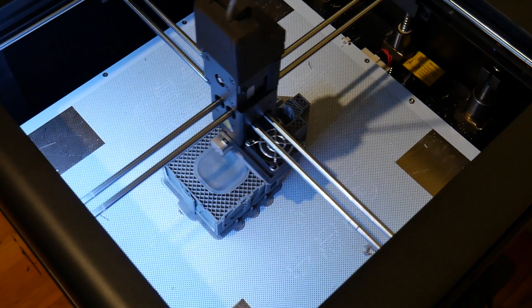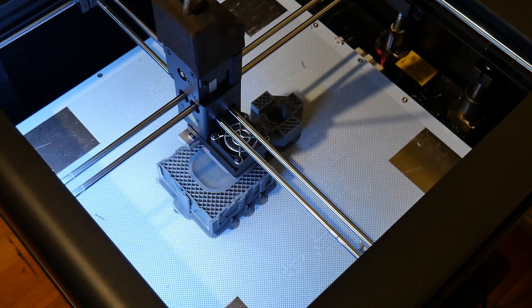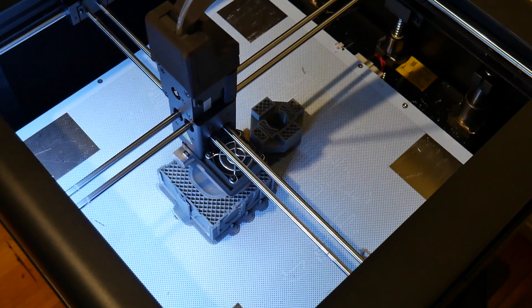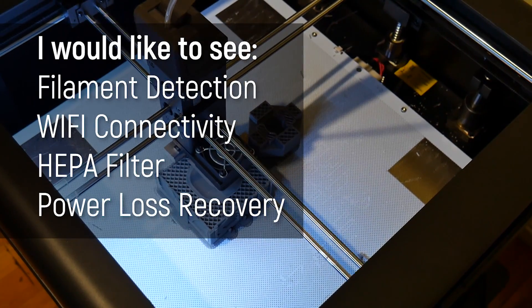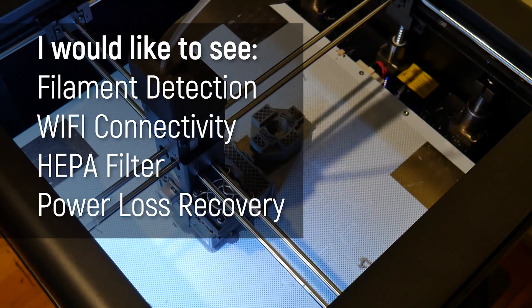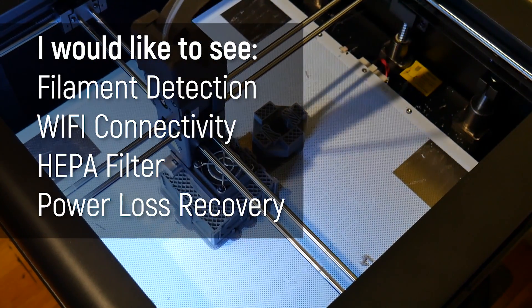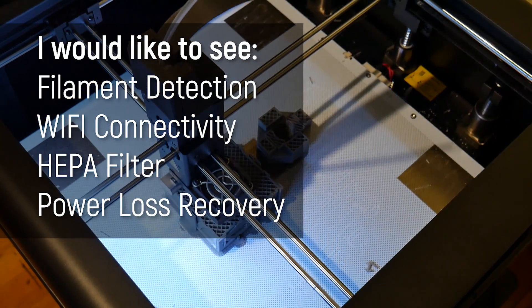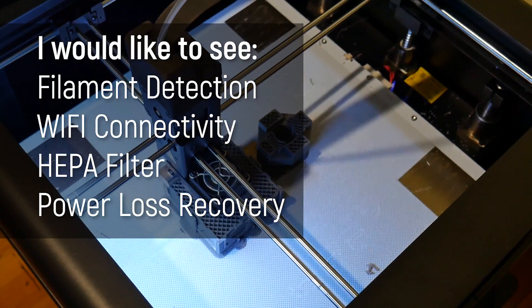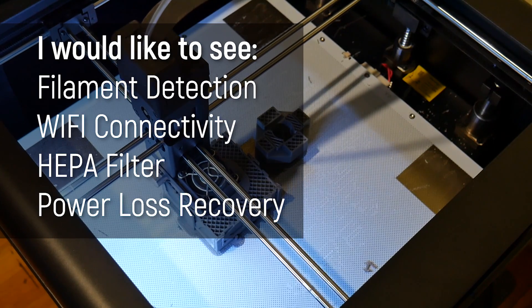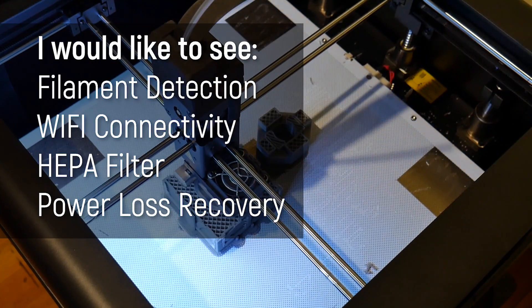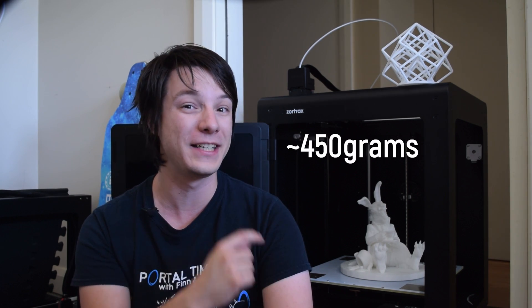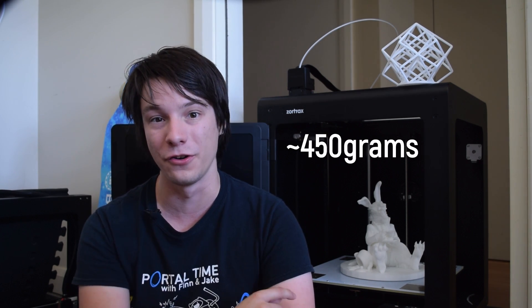However, for a machine in this price bracket and day and age, the lack of filament detection, Wi-Fi connectivity, and a filtration system to help deal with the fumes isn't really excusable. I mean, it's super easy for huge prints to run out of filament. This rabbit used 450 grams in it alone.